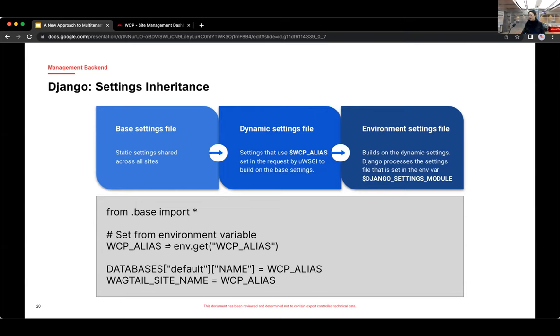That is then imported into what we call the dynamic settings file. And there's a code snippet just below showing what that file contains. And you can see it imports the base settings. And then it gets the environment variable called WCP_alias. And then it uses that environment variable to set things like the database name and the Wagtail site name, among other things mentioned in the last slide.